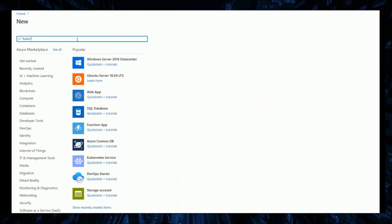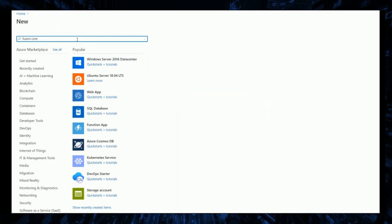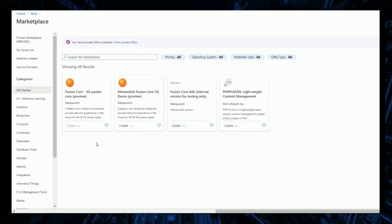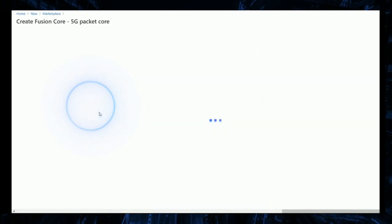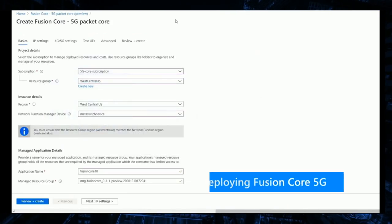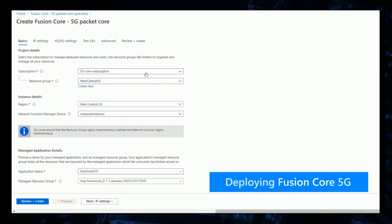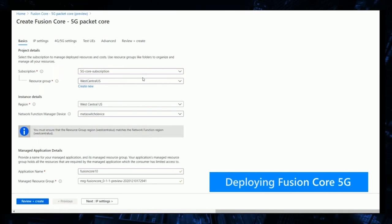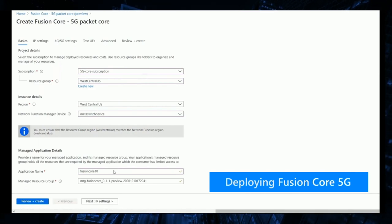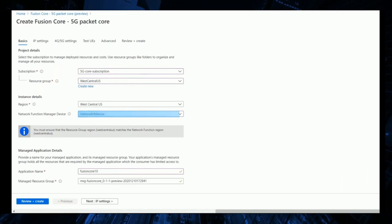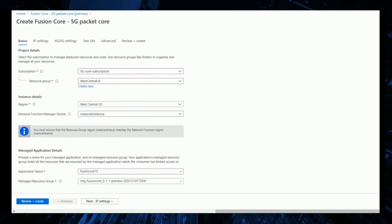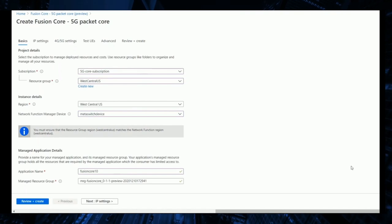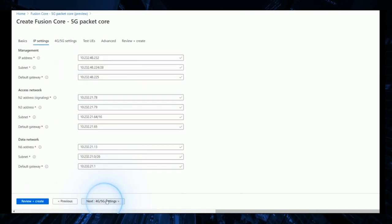We start the deployment by selecting MetaSwitch Fusion Core from the Azure Marketplace. This takes us to the configuration options, where we assign our hosting resource and select the Network Function Manager we will employ.